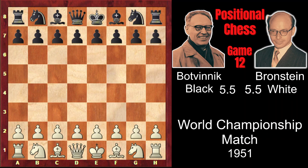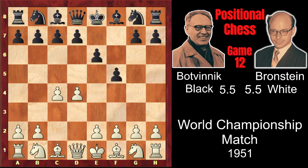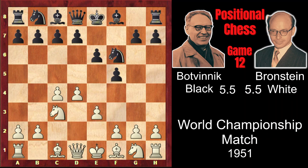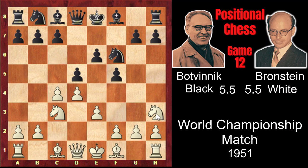Bronstein started with d4 and Botvinnik played the Dutch Defense again: c4, f5, e3, Nf6, Nc3, d5 — the Stonewall variation. And here, instead of the more natural Nf3, Bronstein played Nh3, in order to move this knight to the very active position on f4.